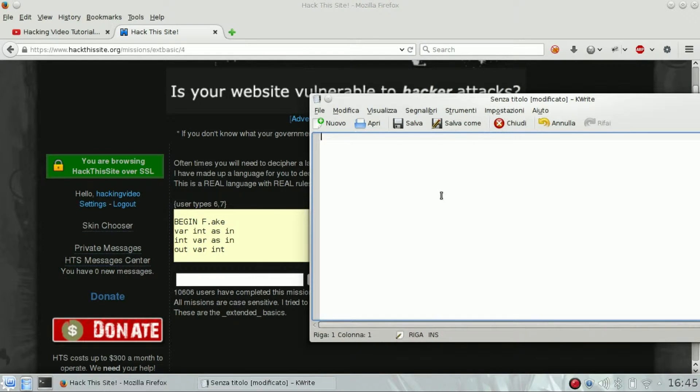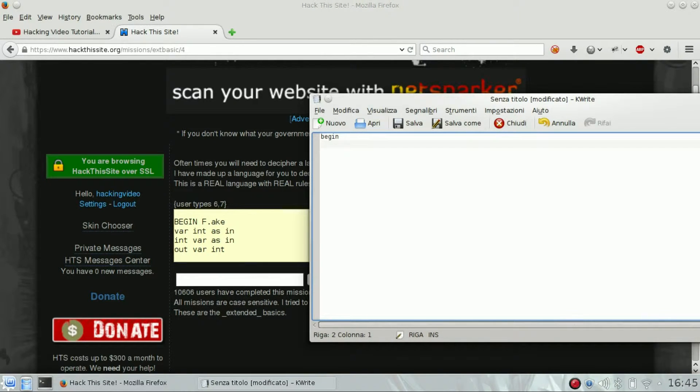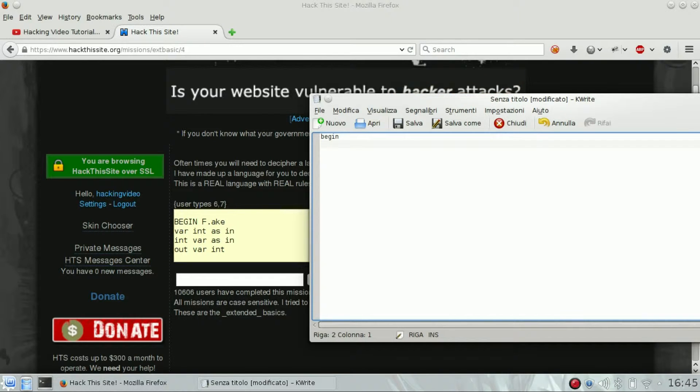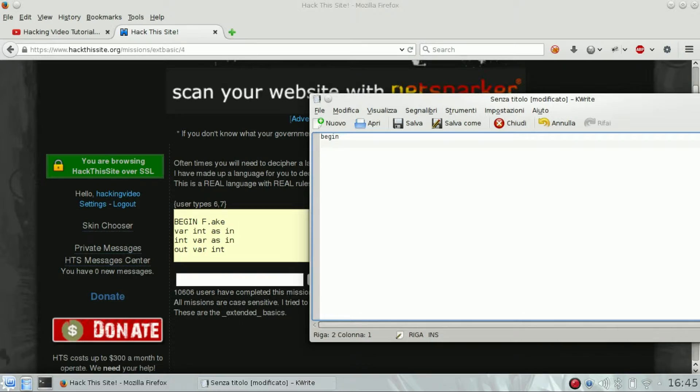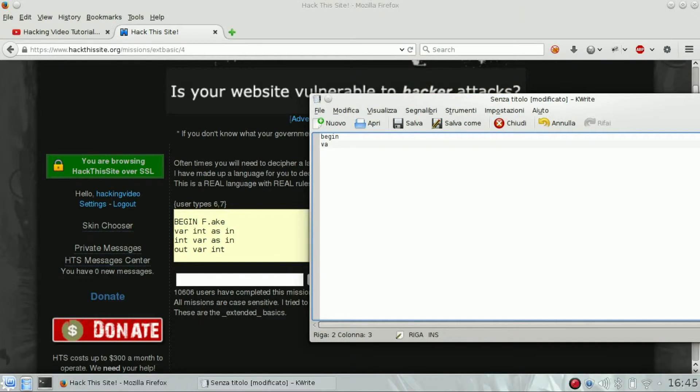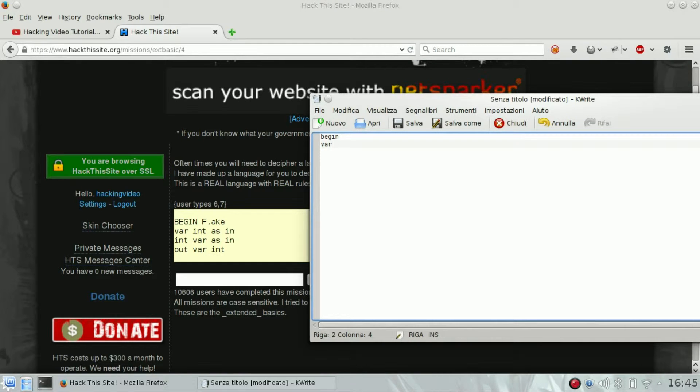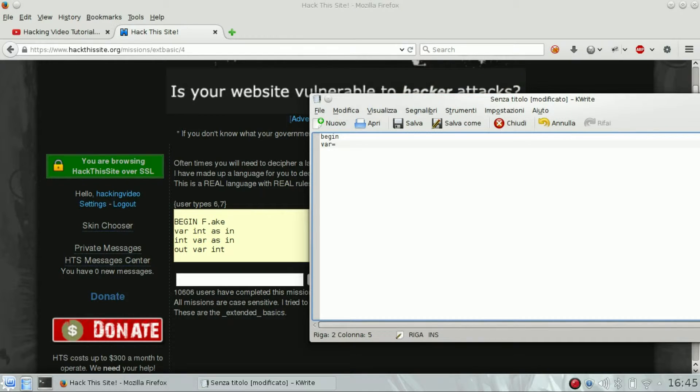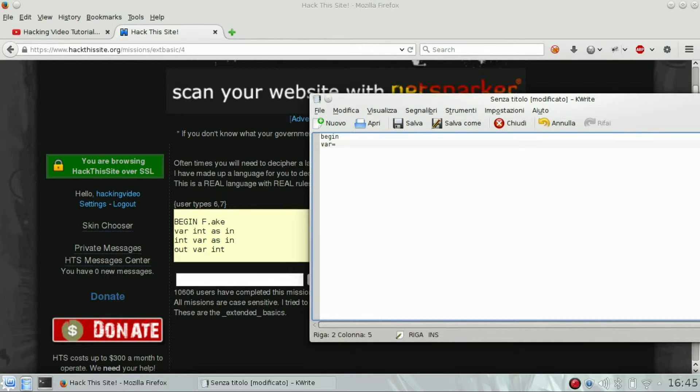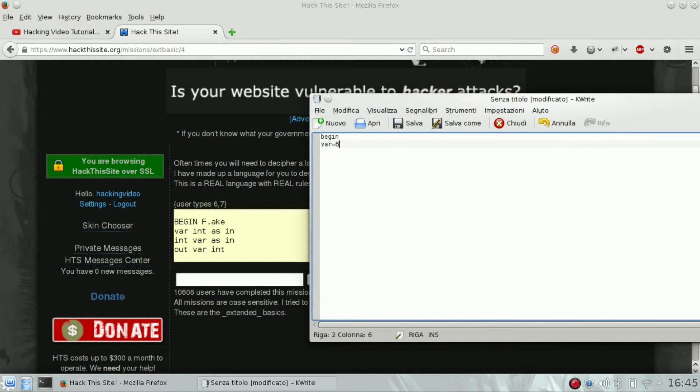So what is happening here? Begin is basically the first thing, just marks the start. Then there is a variable named var which is an integer and is equal to 'in', which we don't know, but I assume is the user input, so it should be 6.